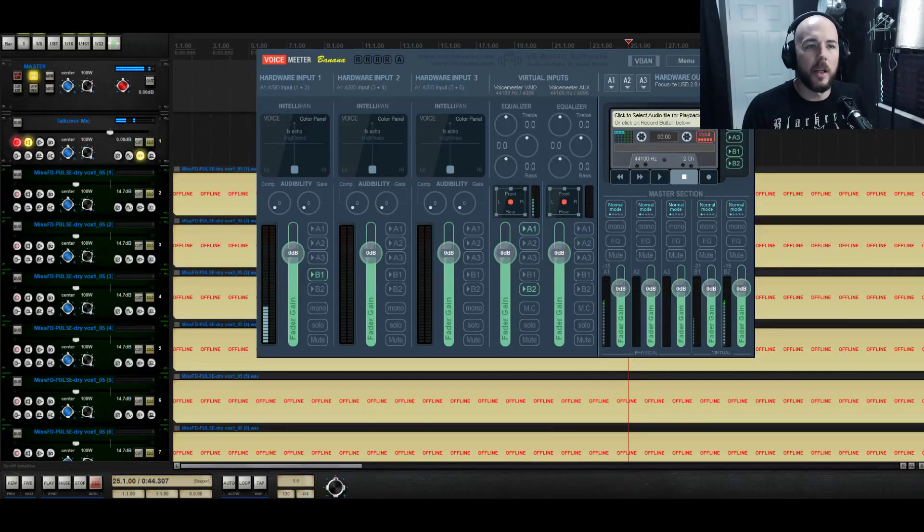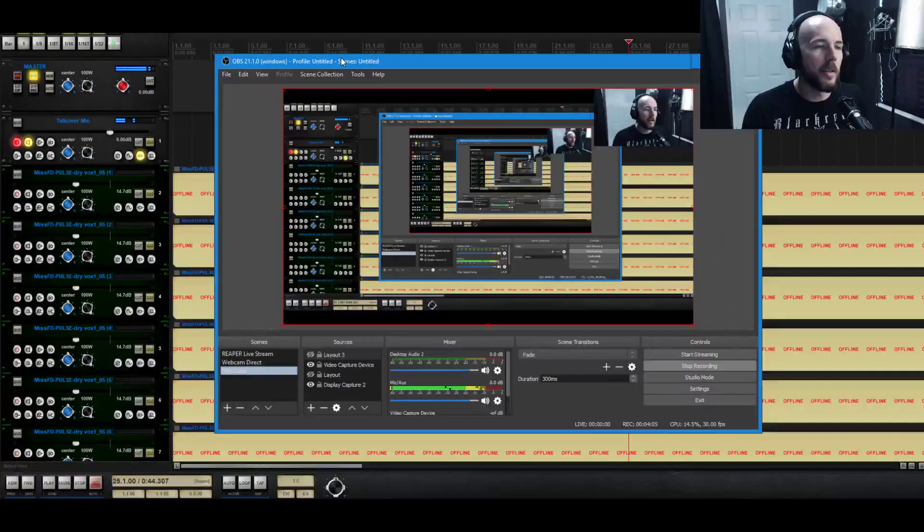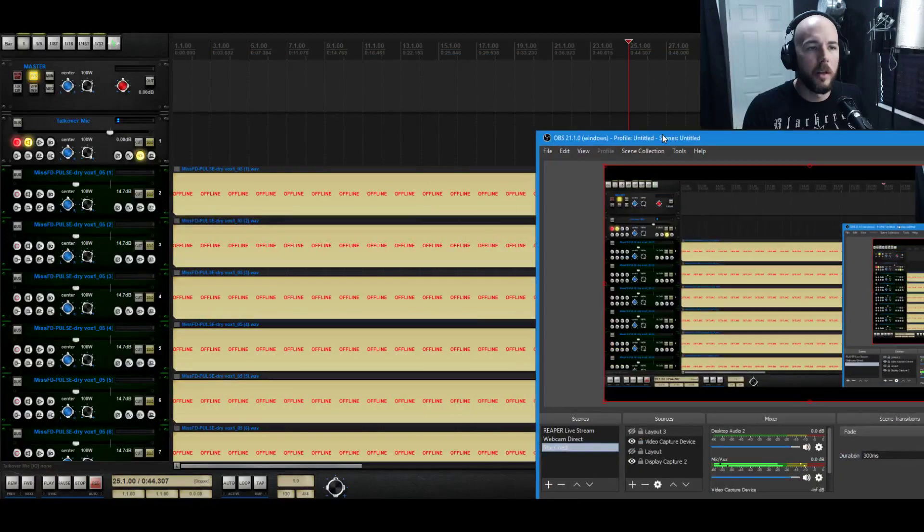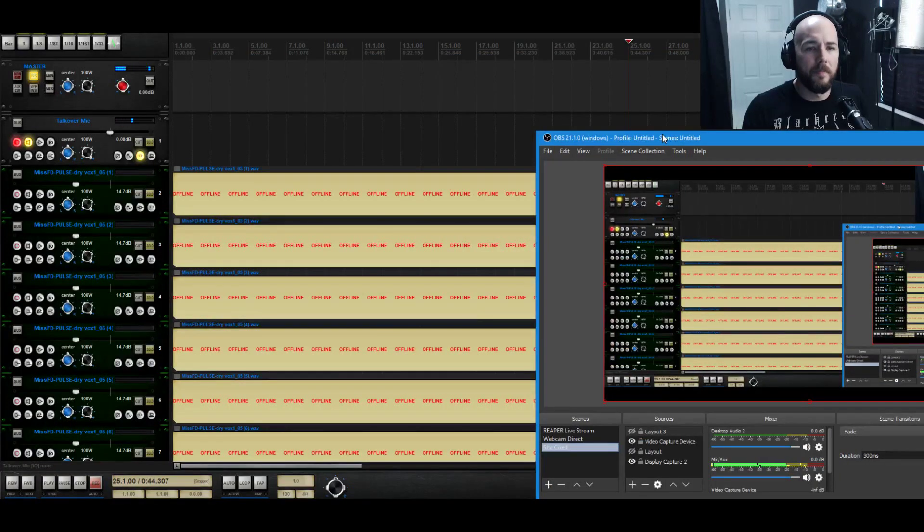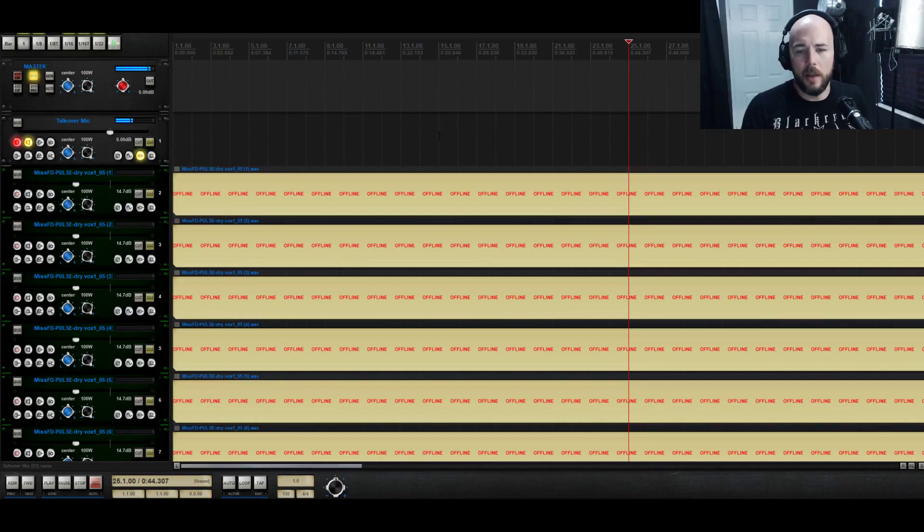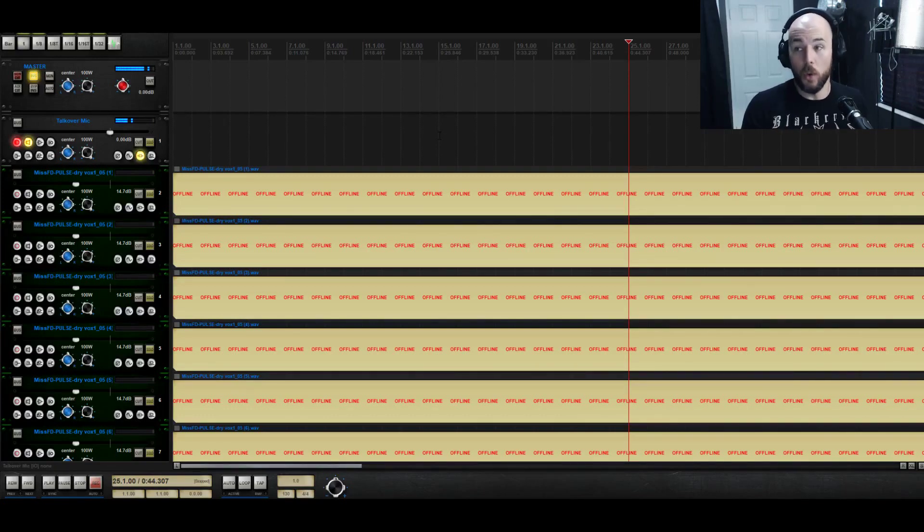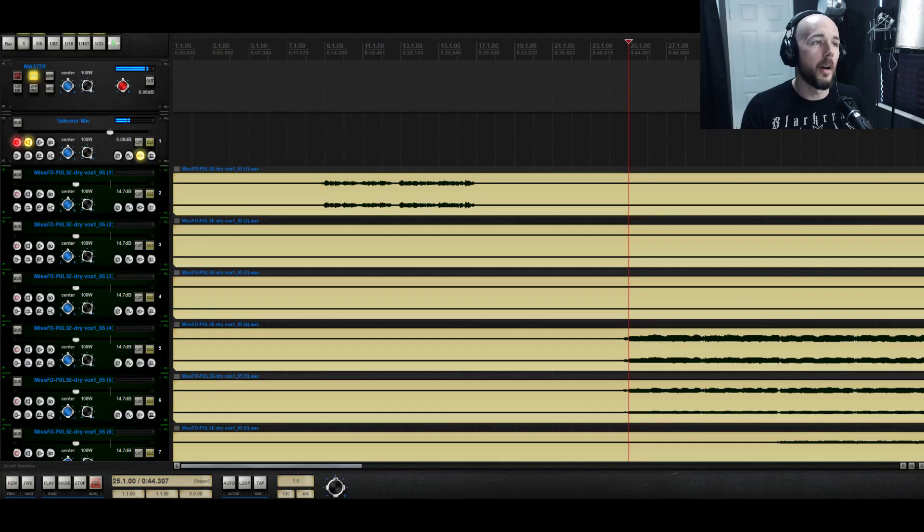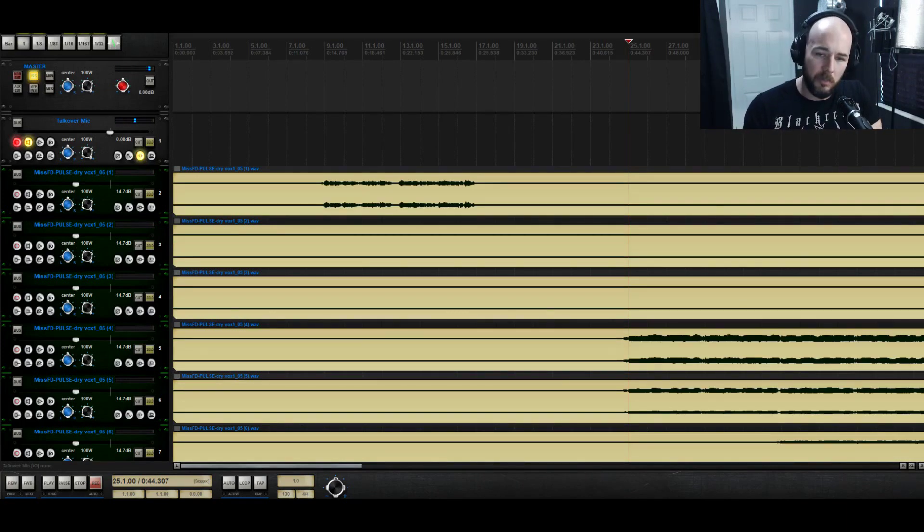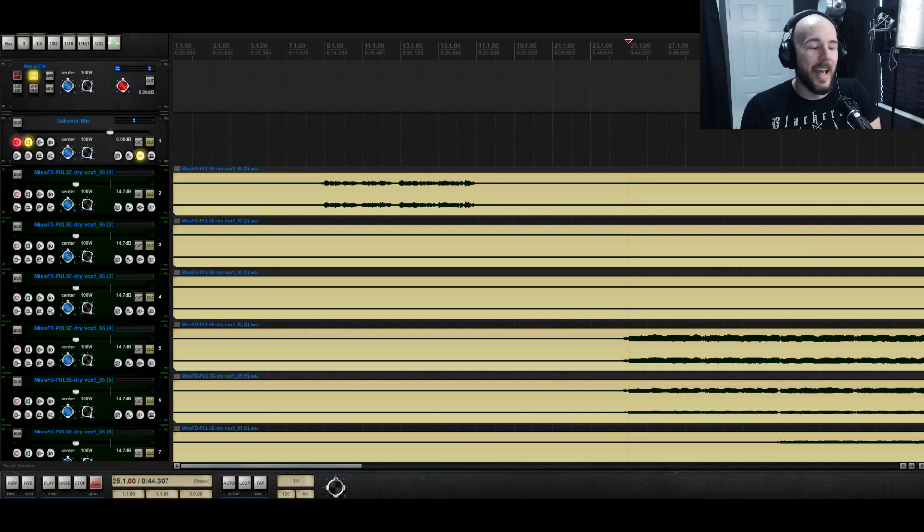And then I'm using OBS, Open Broadcaster Software. It's also free and is pretty much the standard for most Twitch streamers. That's how I record videos or stream to Twitch if that's what you want to do. And you just set that up and you're good to go.